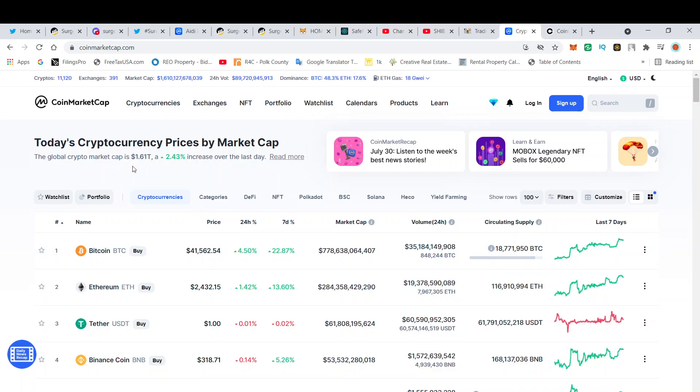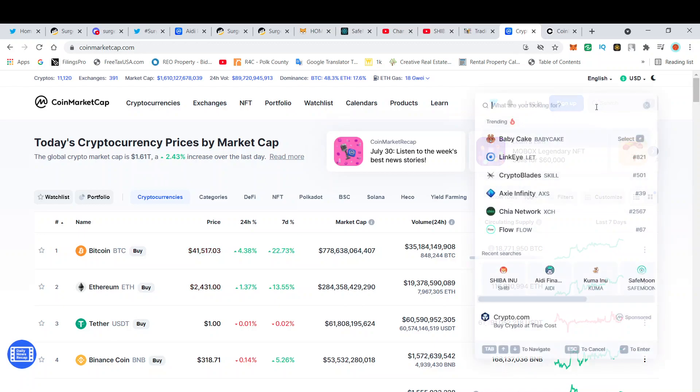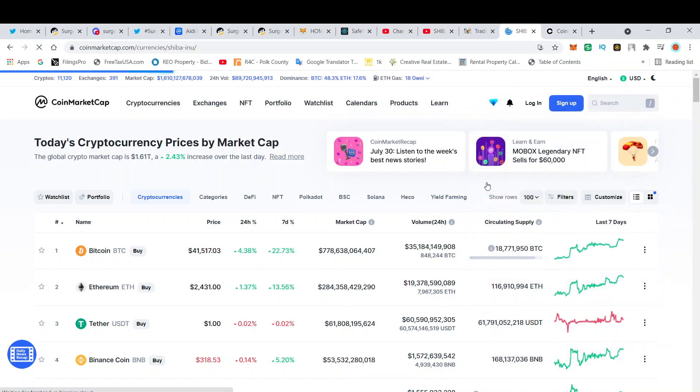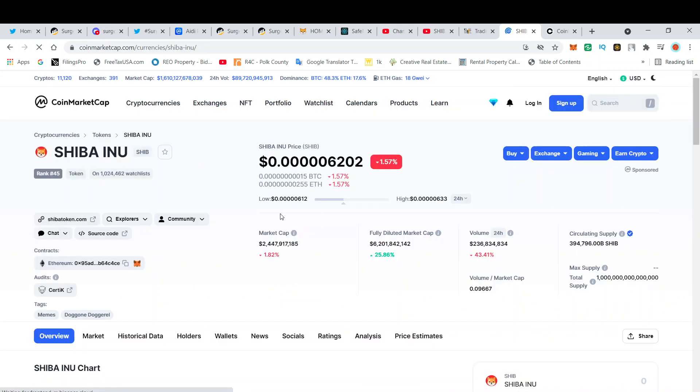Shiba Inu is currently down 1.57%, but there's nothing to worry about. Shiba Inu is a long-term play, guys.